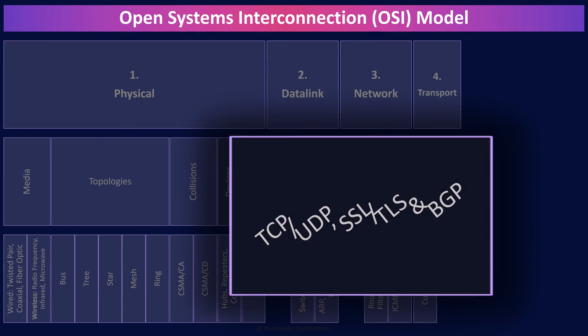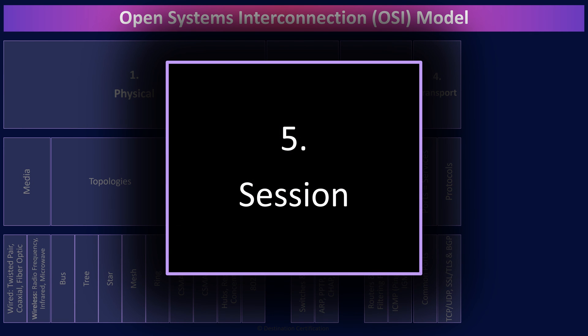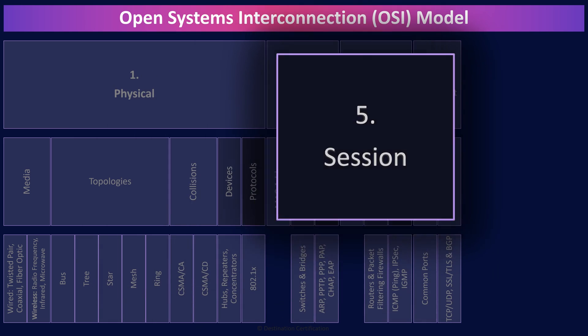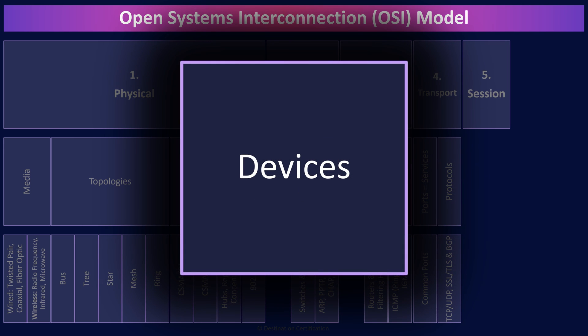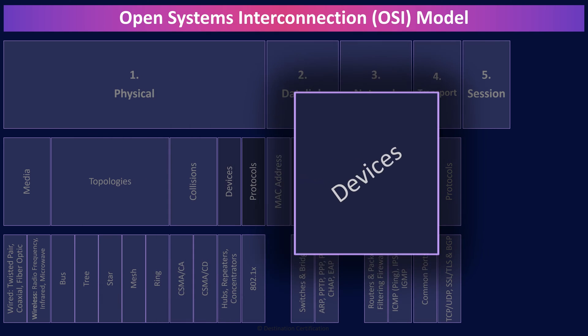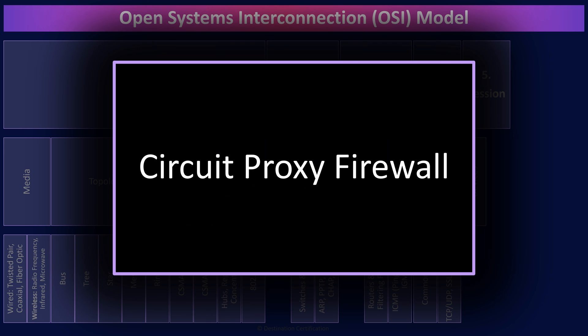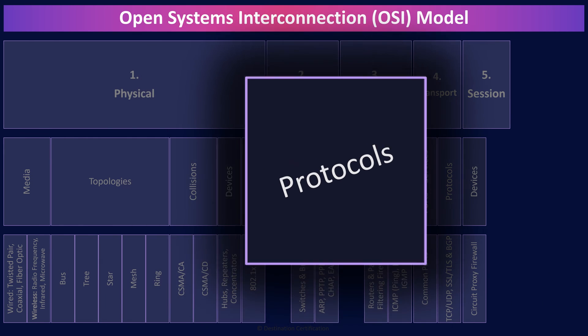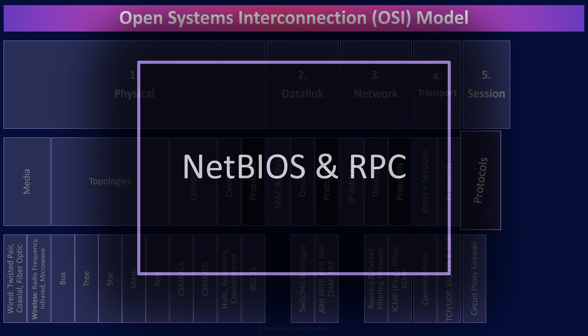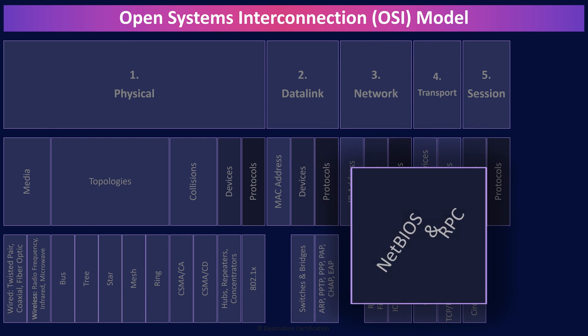Next up, layer five, the session layer, which is responsible for interhost communication. The lone layer five device you should know about is a circuit proxy firewall. Again, lots more on firewalls in the next video. And layer five protocols you should know about, NetBIOS, network basic input output system, which allows applications on computers to communicate with one another over a LAN. And RPC, remote procedure call, which enables a client to send a request to a remote server to execute a specific procedure with supplied parameters.